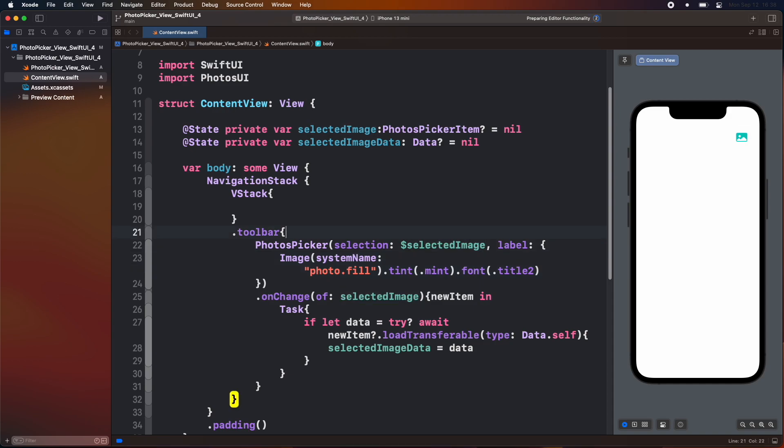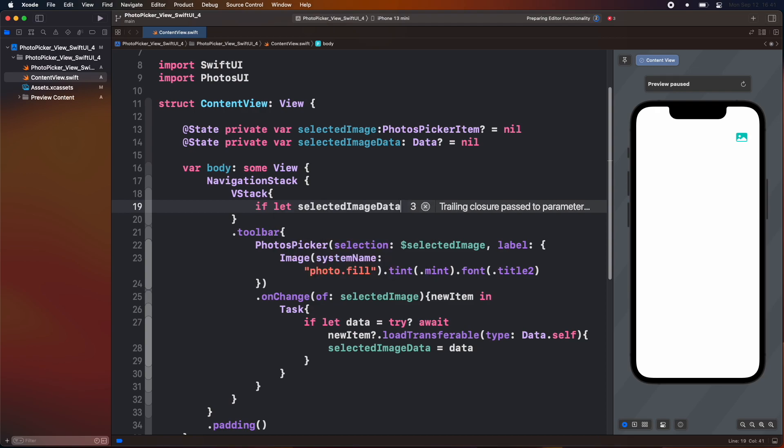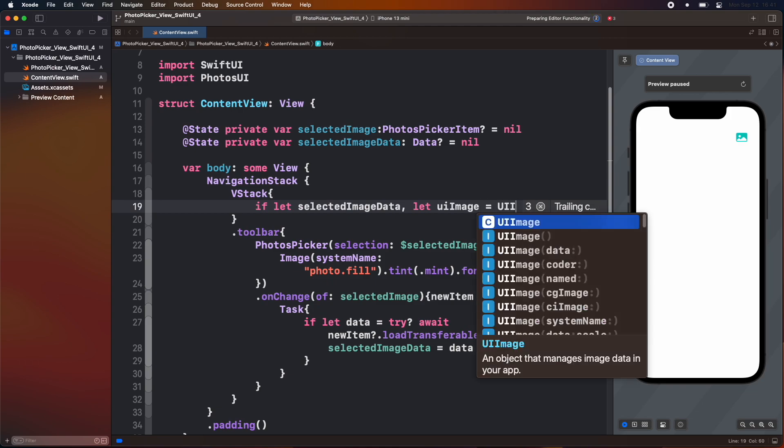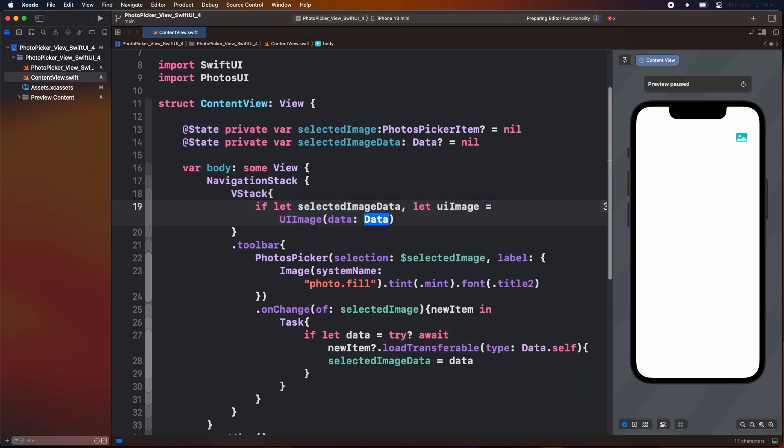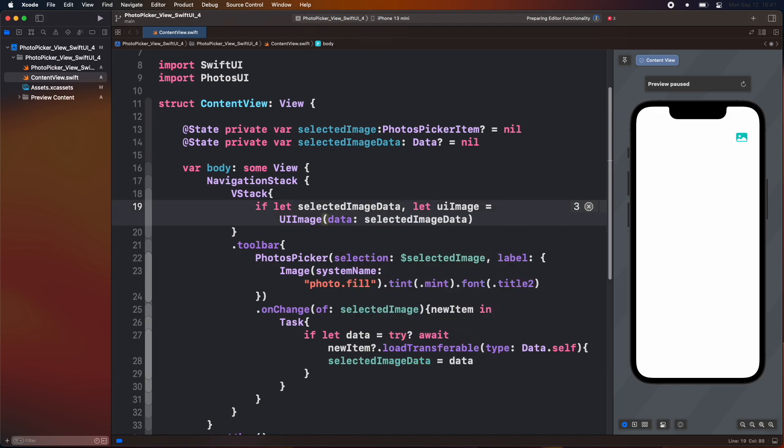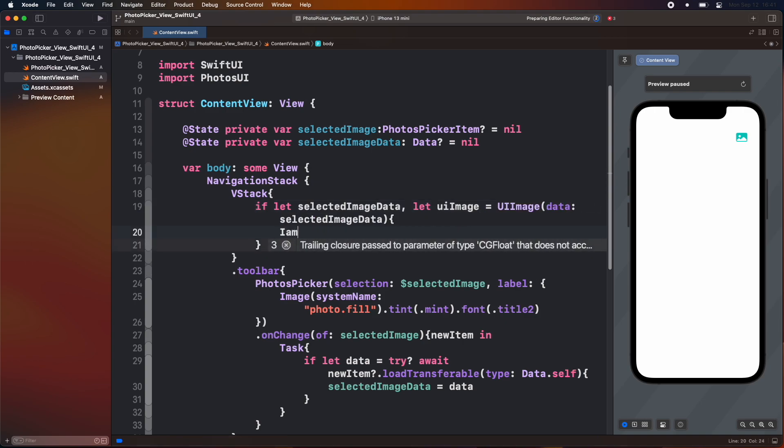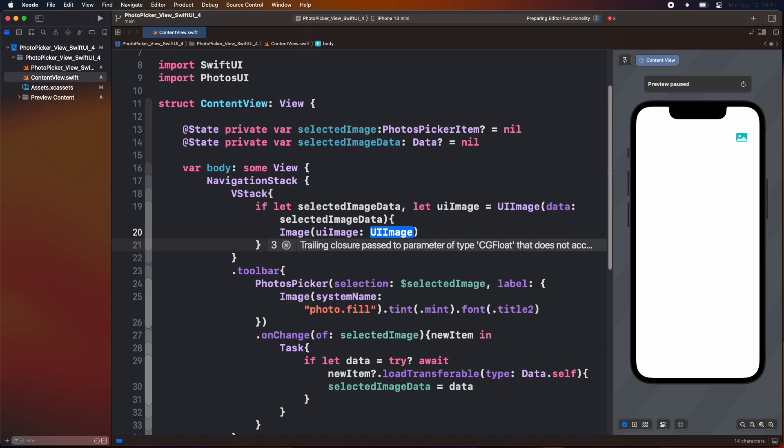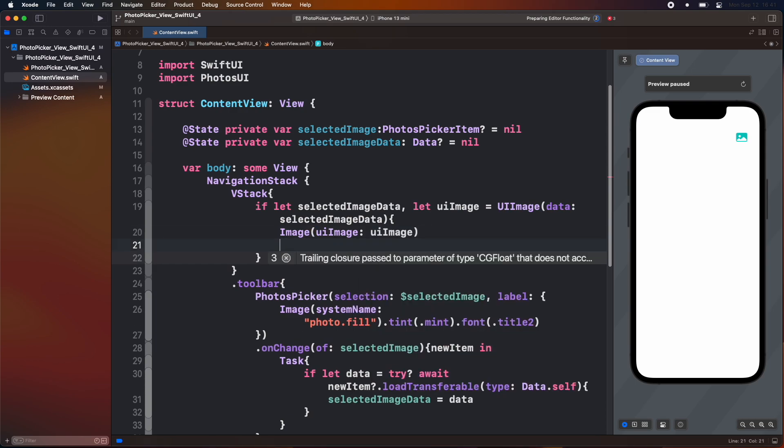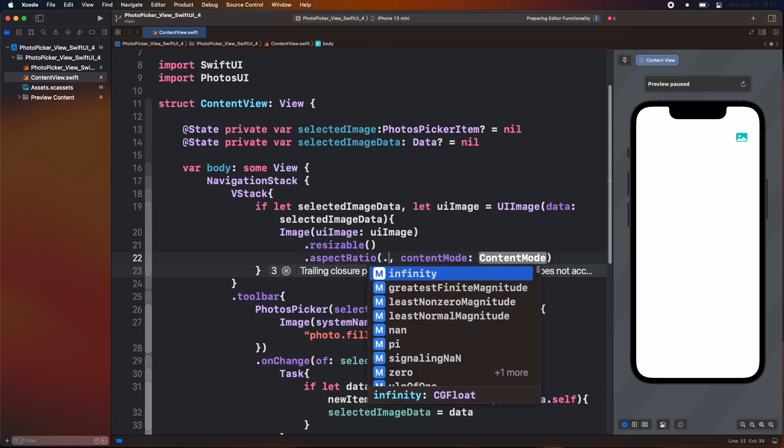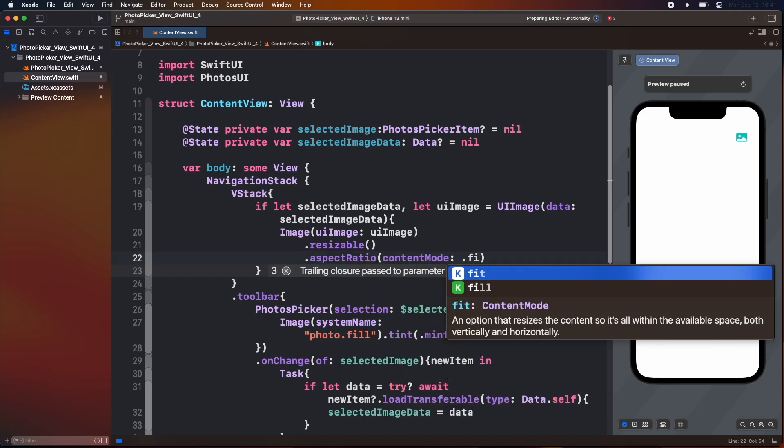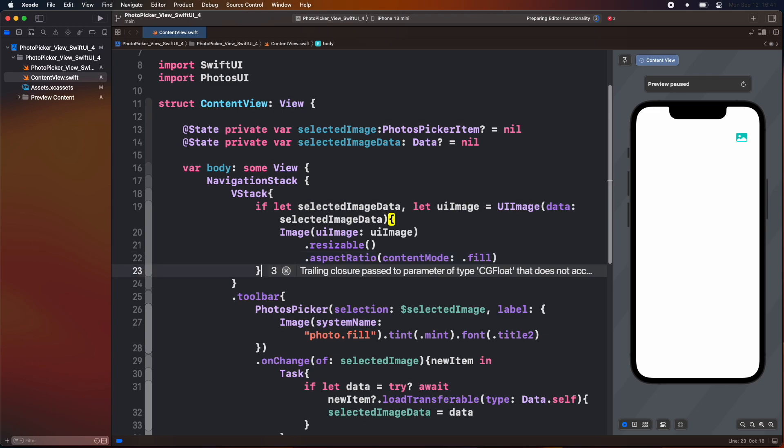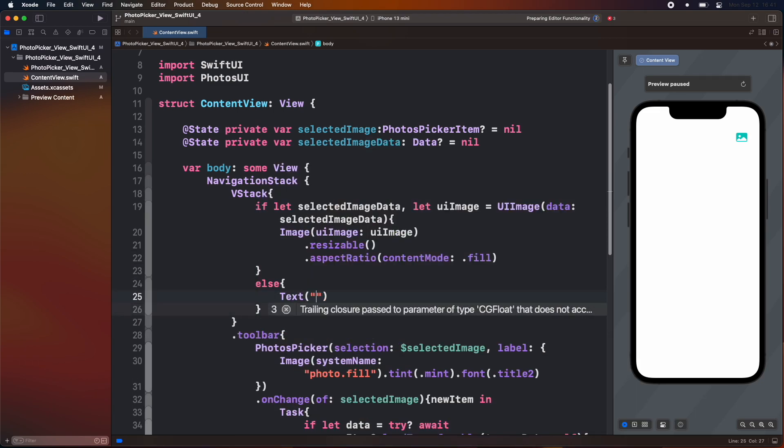After getting the data from the photo library we are going to show the image inside the vstack. First check that if the selected image value is not equal to nil. Then we create a constant as ui image which is equal to ui image which takes the data as a parameter. Inside it pass a selected image data variable. Then add an image view with ui image as a parameter. And add some modifier of resizable and aspect ratio as fill.